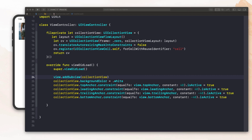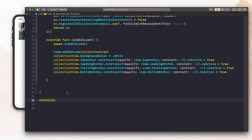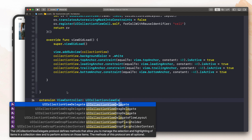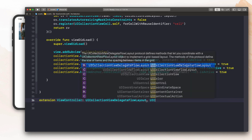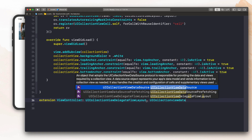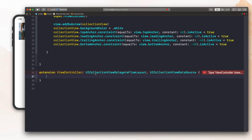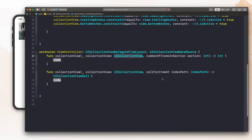We need to use the collection view delegate and data source protocols. Let's create an extension on `ViewController` and we're going to conform to `UICollectionViewDelegateFlowLayout`, which provides us with the method to create the size of the collection view cell. We also want to use `UICollectionViewDataSource`, which allows us to tell the app how many cells we have and what kind of data those cells contain. We'll hit the red fix button, which will add `numberOfItemsInSection` and `cellForItemAt`.